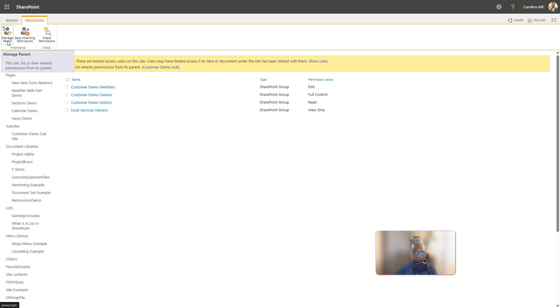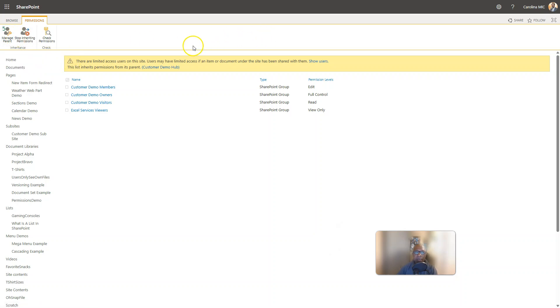You don't believe me? Try it yourself. Create a brand new list, go to list permissions, you're gonna see it's inheriting from the site. Alright cool.